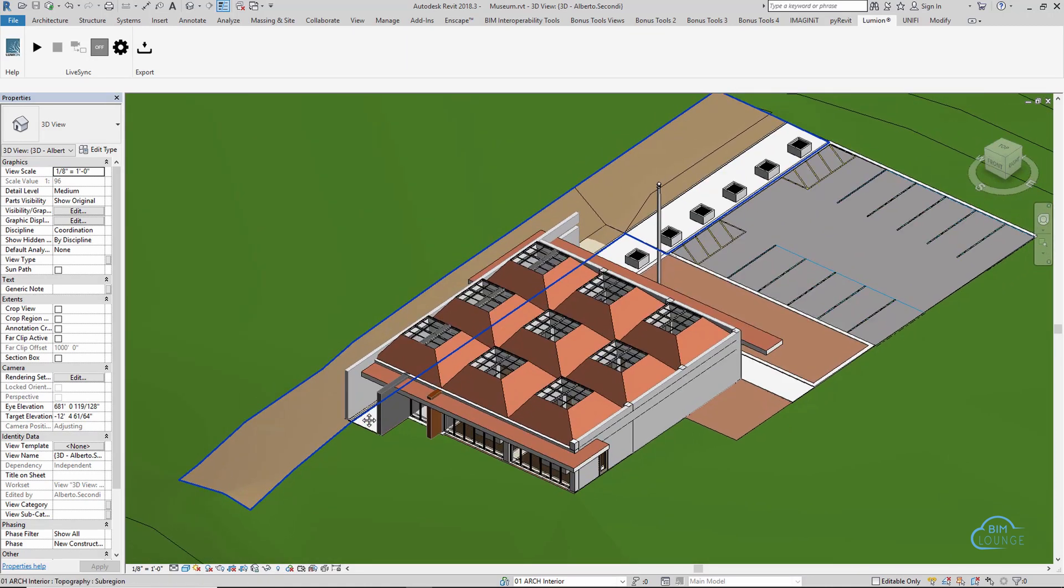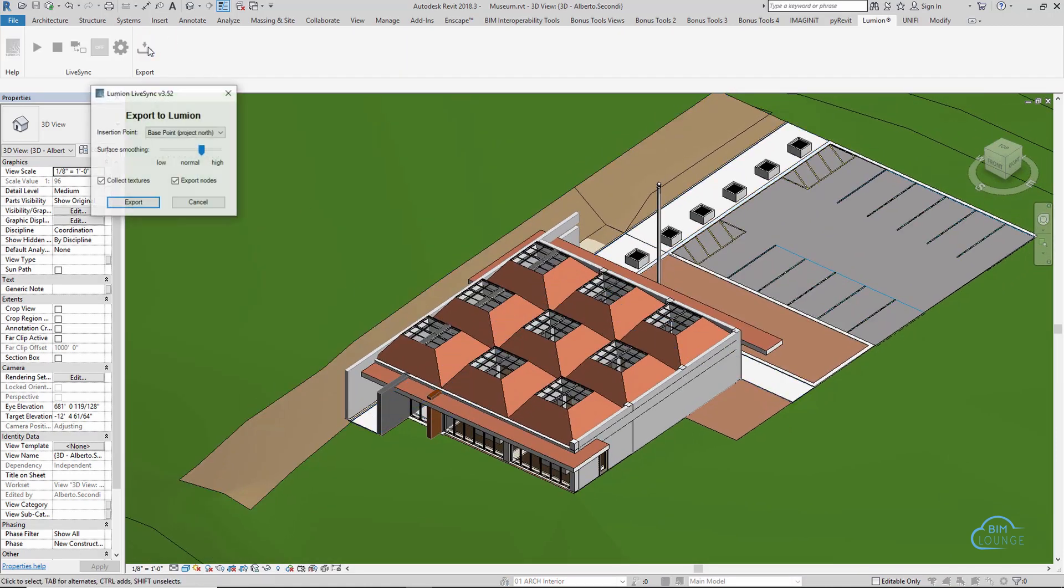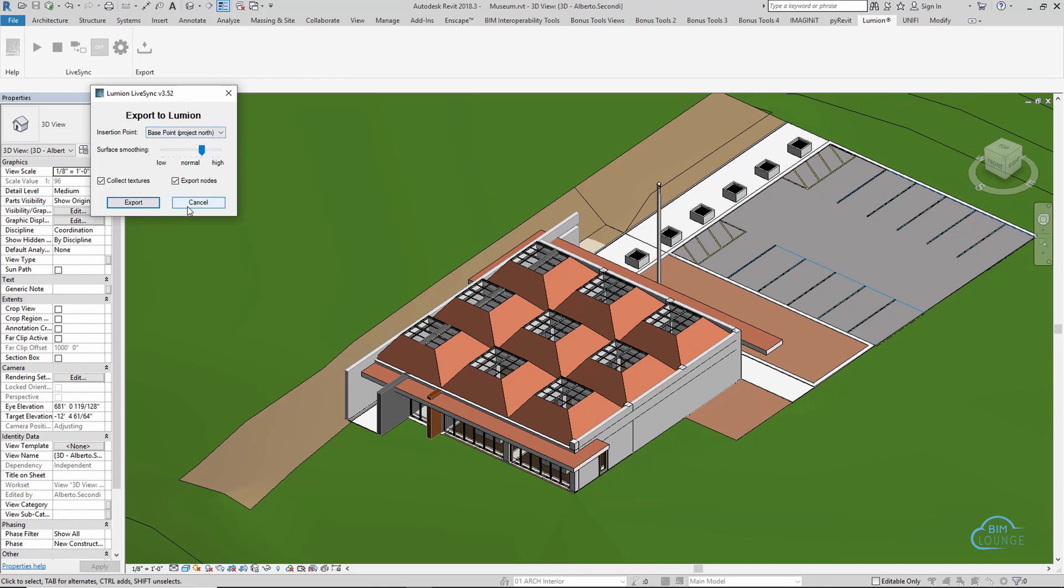it should always be the same, or you'll run into issues in Lumion. And now we're ready to export. Now, I already have the insertion point set up to be the base point, and I'm going to keep it that way. And everything else looks correct, so I'm going to export it.